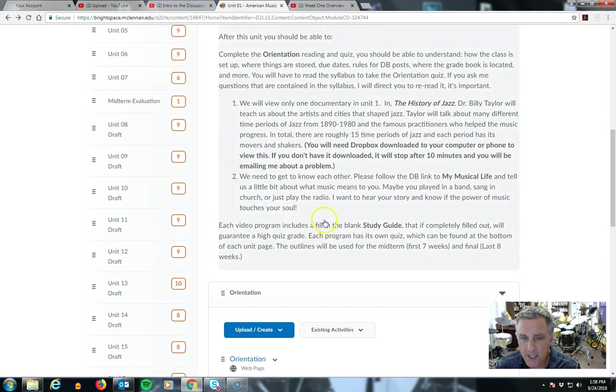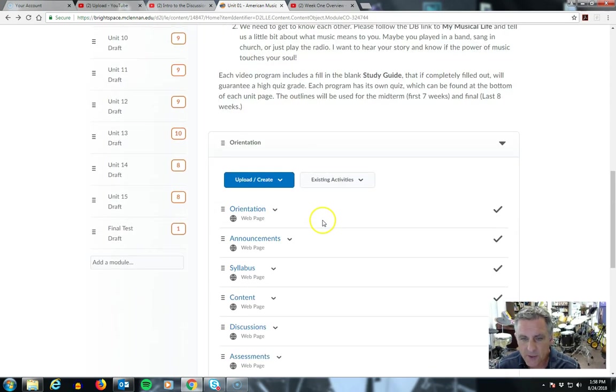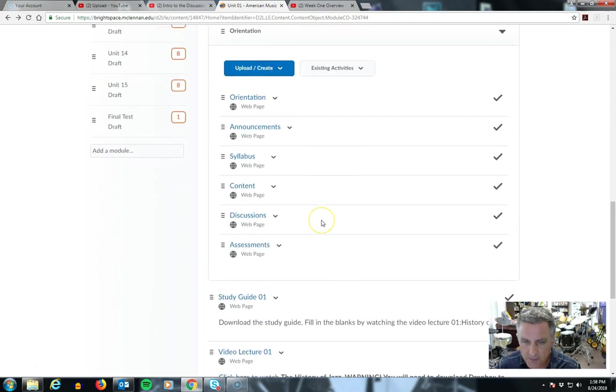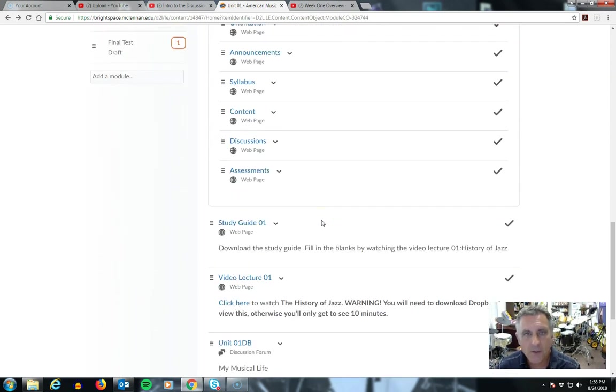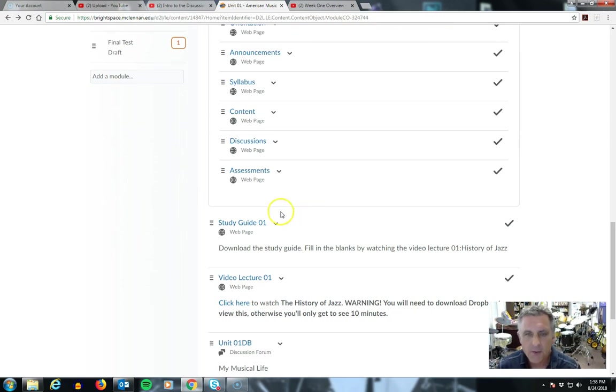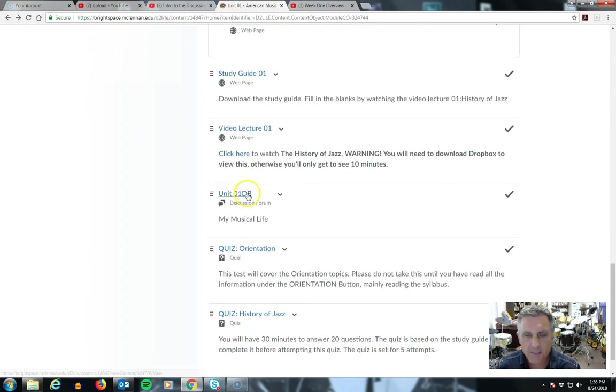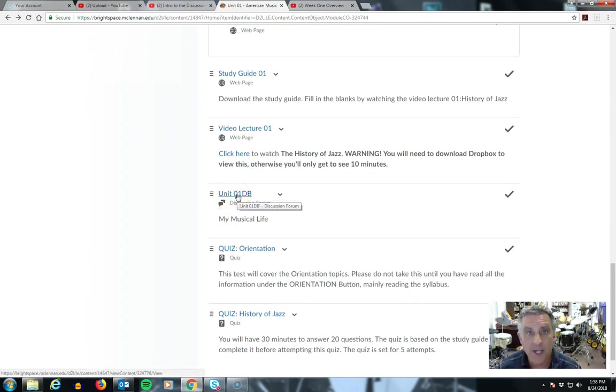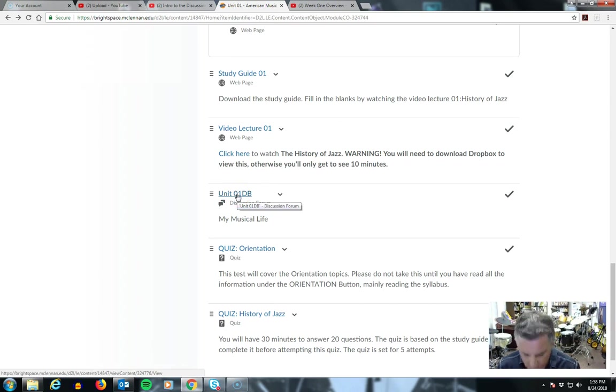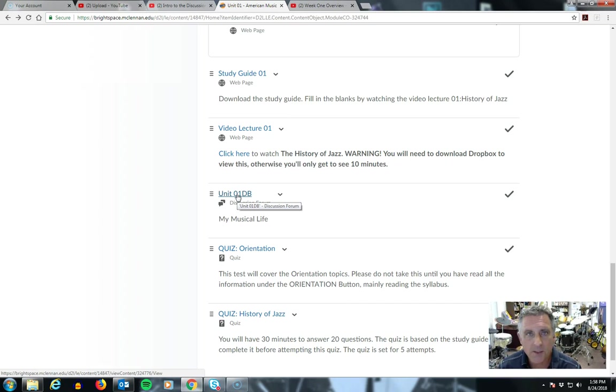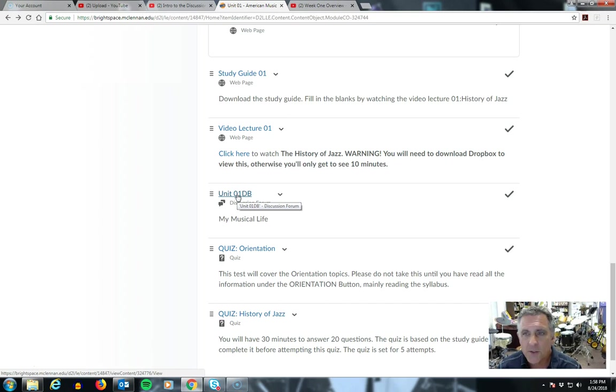So that's Unit 1 in a nutshell. By Wednesday night, I want the orientation quiz done and you'll all know the guidelines of the course. You'll be familiar with what's going on. By Thursday night, and basically by Thursday night, there's a deadline for the discussion board. Every Thursday night, main post. If you don't get it Thursday night, you can do it Friday, Saturday or Sunday, but it's going to be a point deduction.